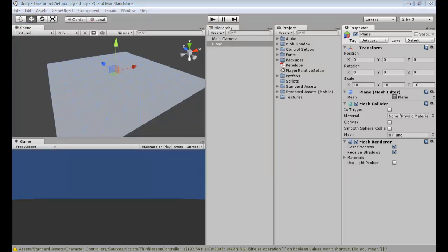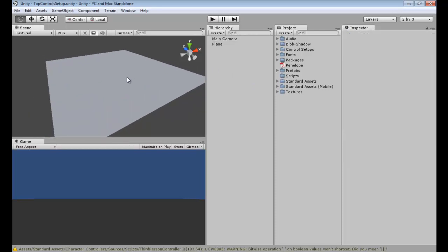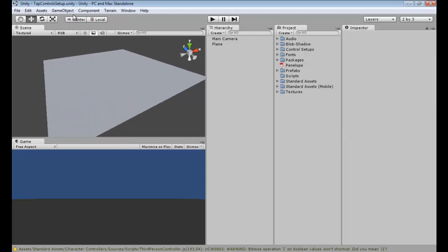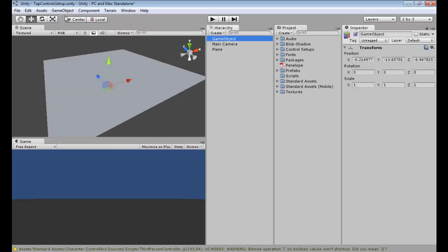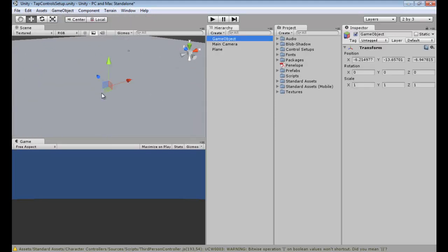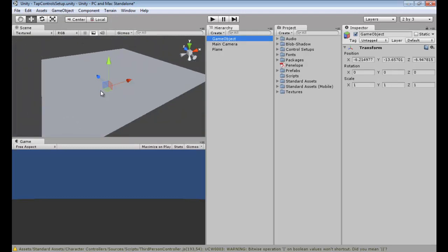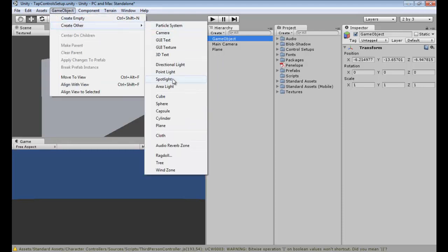Our next step is to create a stand-in that will basically mimic our main character. Make sure you have nothing selected, go up to GameObject and create an Empty Game Object. As you can see there's nothing there — it's literally empty. Now that we have our game object we're going to create our stand-in.